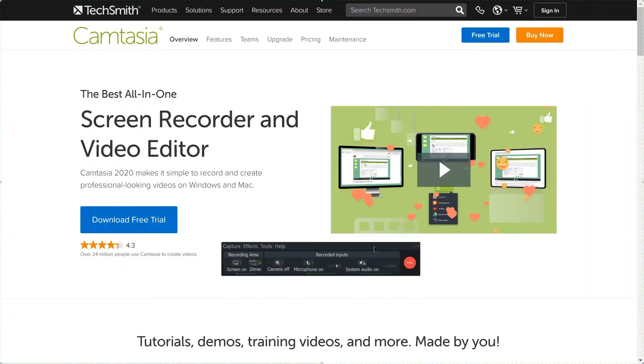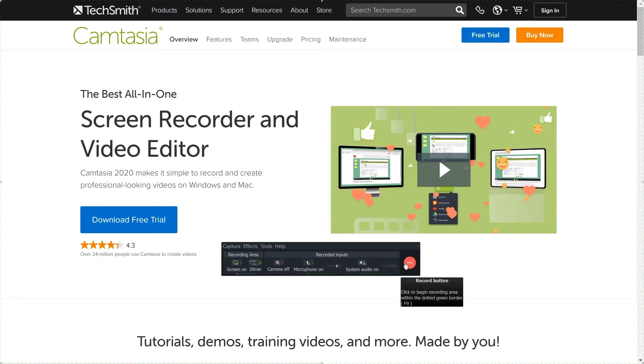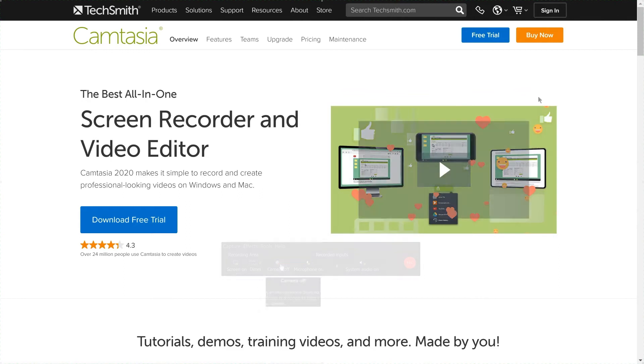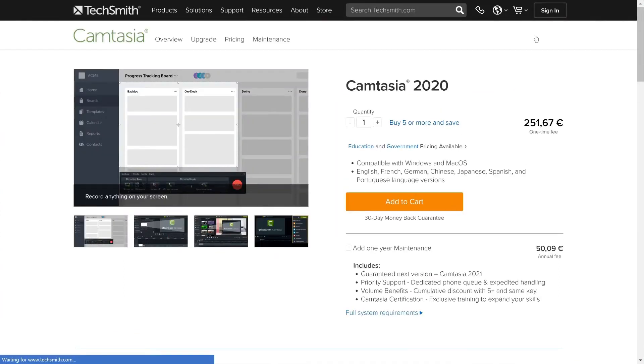Next, we would like to continue with TechSmith's Camtasia Studio. The all-in-one video editing and recording software has been around for quite some time on the market. Coming at a price tag of about $250,